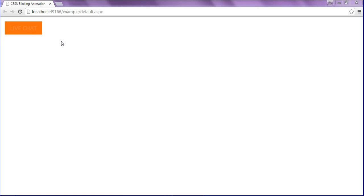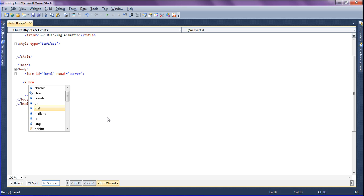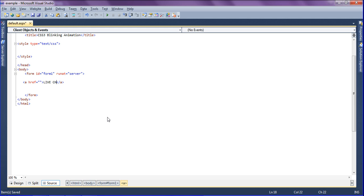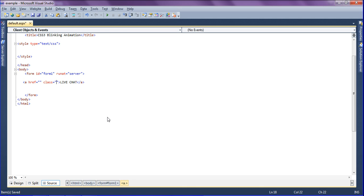I have a web page called default.aspx in that I am going to create an anchor tag. So ahref equals double quotation and making the text as live chat and then I am going to create a class called live chat.